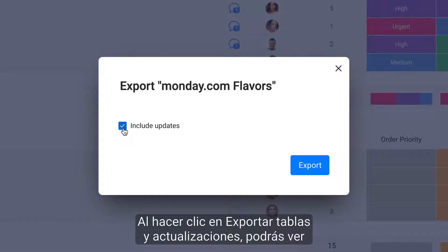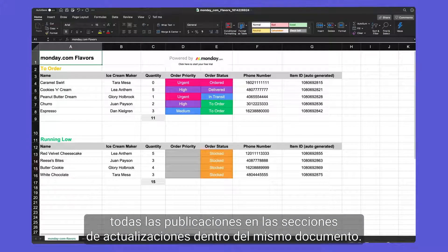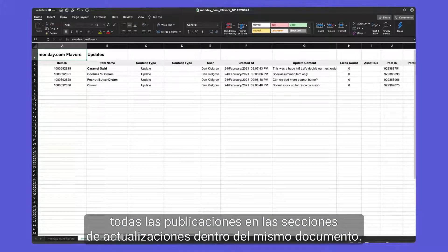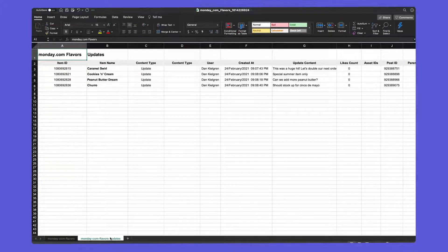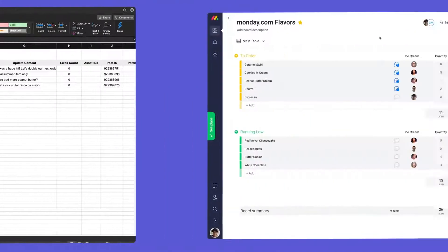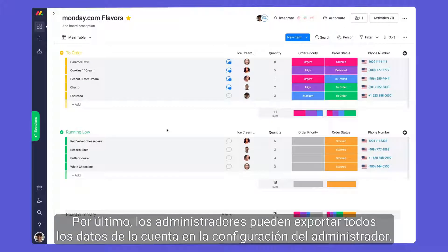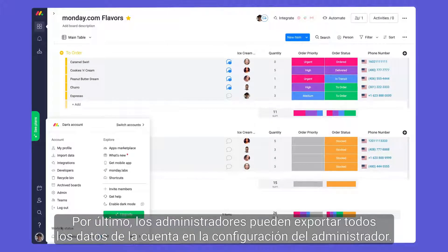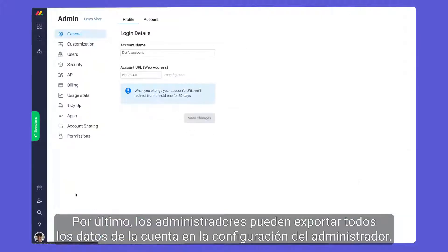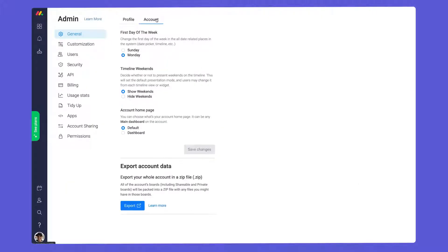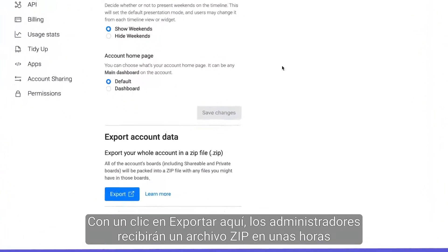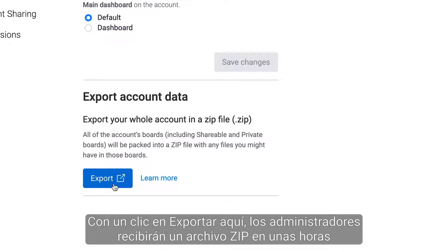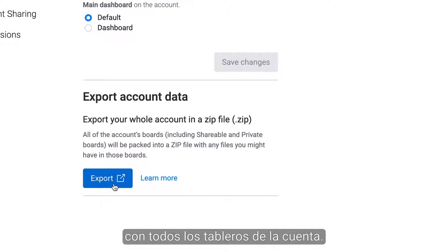By clicking export table and updates, you'll be able to see all posts from your update sections within the same document. Finally, admins can export all of your account data at once in the admin settings. Upon clicking export here, admins will receive a zip file within a few hours containing every board in the account.